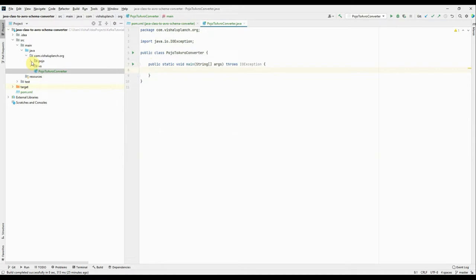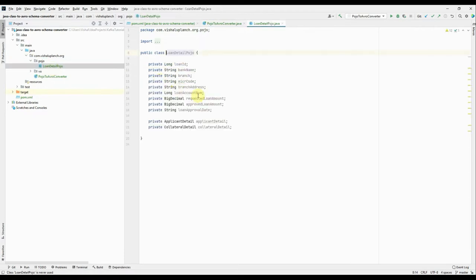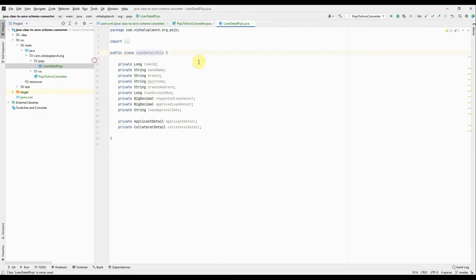And this is my POJO object. I have created one sample POJO, bit of a complex one with nested classes in it. Okay, so this POJO I'm going to convert into a schema.